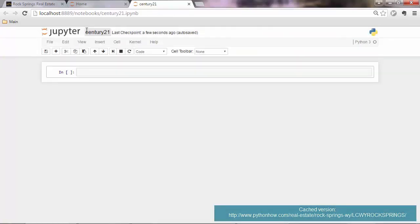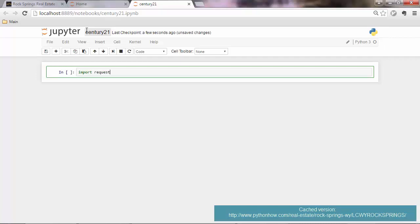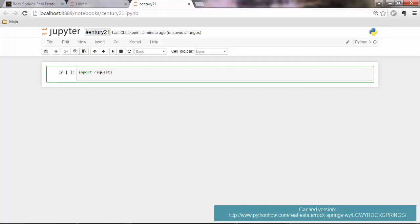Great. So you now know that the very first thing you want to do when writing a program is maybe import the libraries that you'll be using. So you'll be using requests and BeautifulSoup, so from bs4 import. Great.